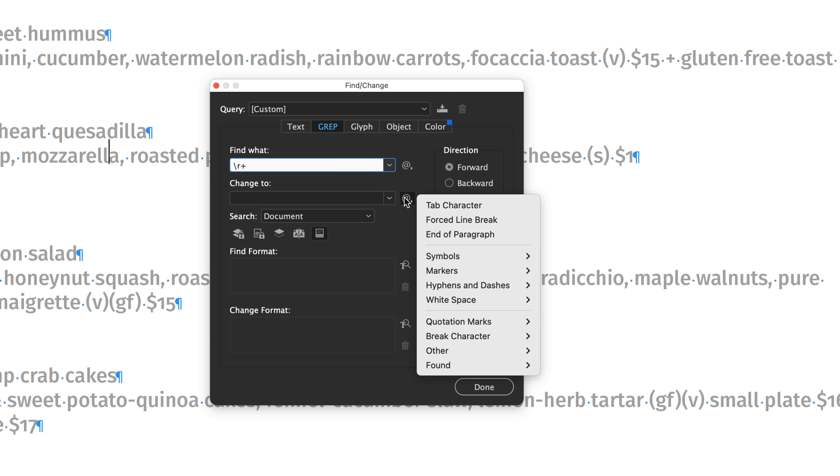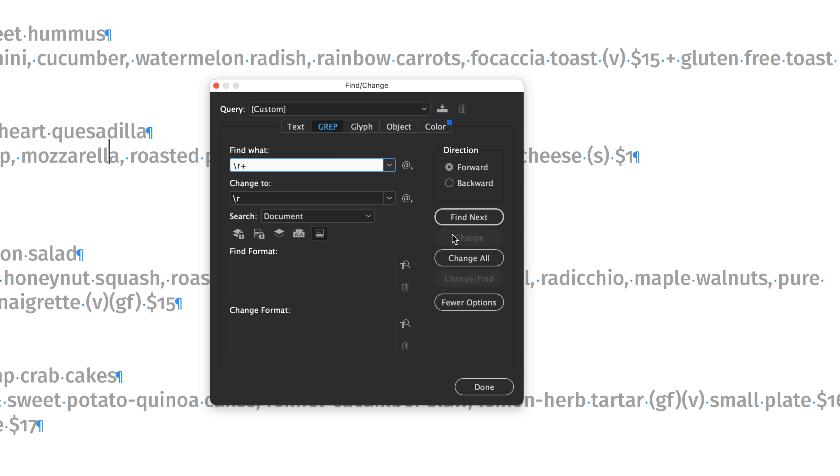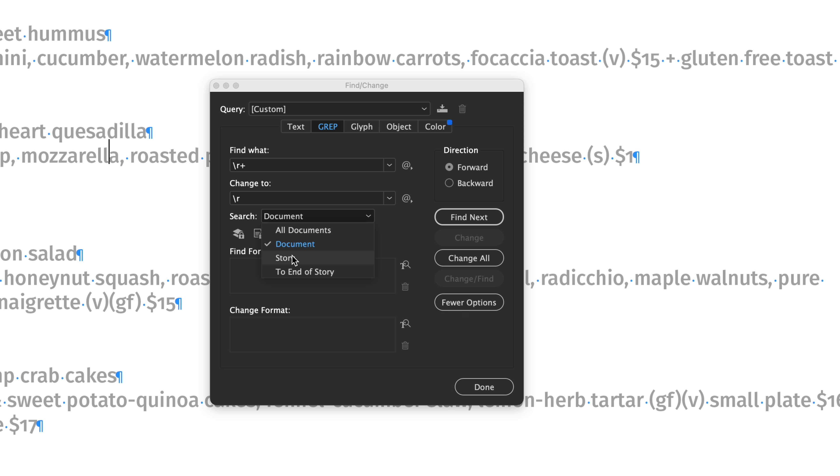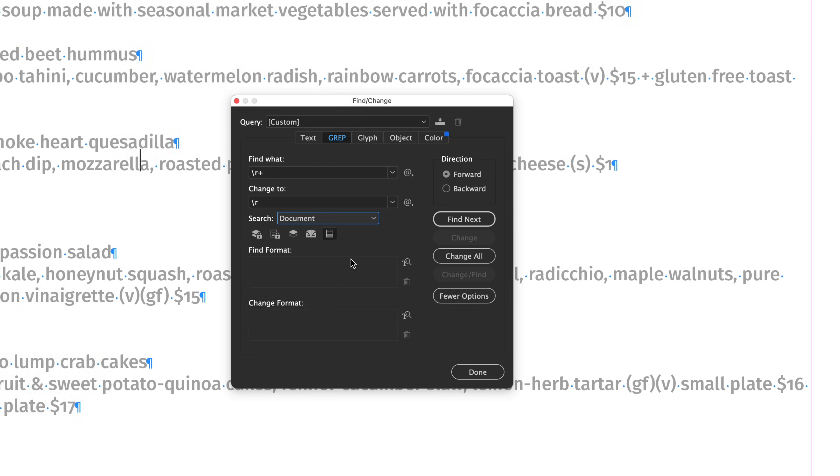Then we want to replace it with end of paragraph and in my situation here I just want to search my whole document. If you want to choose story that will search this text frame and all threaded text frames. So you choose what suits your situation.